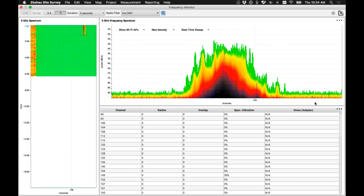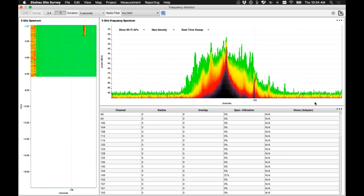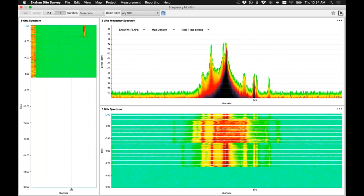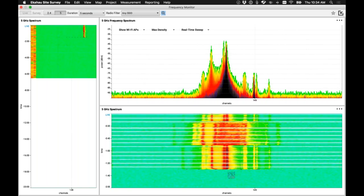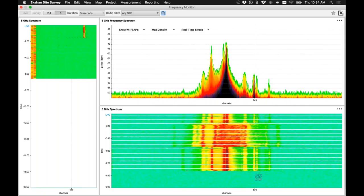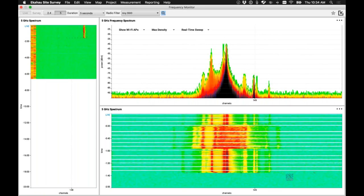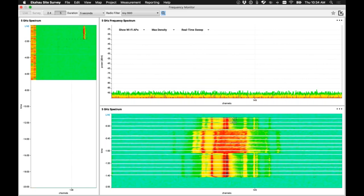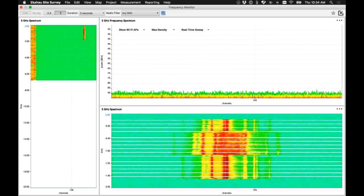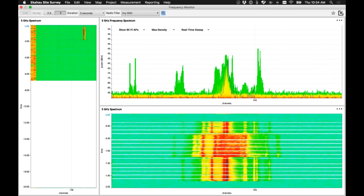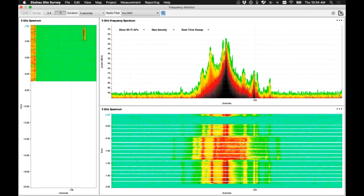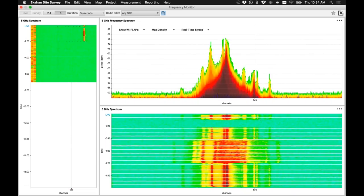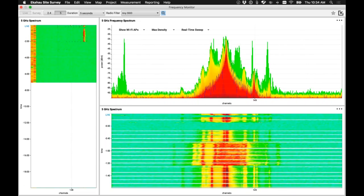The waterfall view powerfully shows the moment the spy camera is disconnected — you can immediately see in the waterfall where it stopped transmitting. That's part of how the waterfall view and density view work together: the waterfall gives you that historical look at what was happening over time. Plugging it back in shows the signal appearing again immediately. Now passing it over to Jerry to talk about how we can apply this to a mapping scenario and use spectrum data on floor plans.